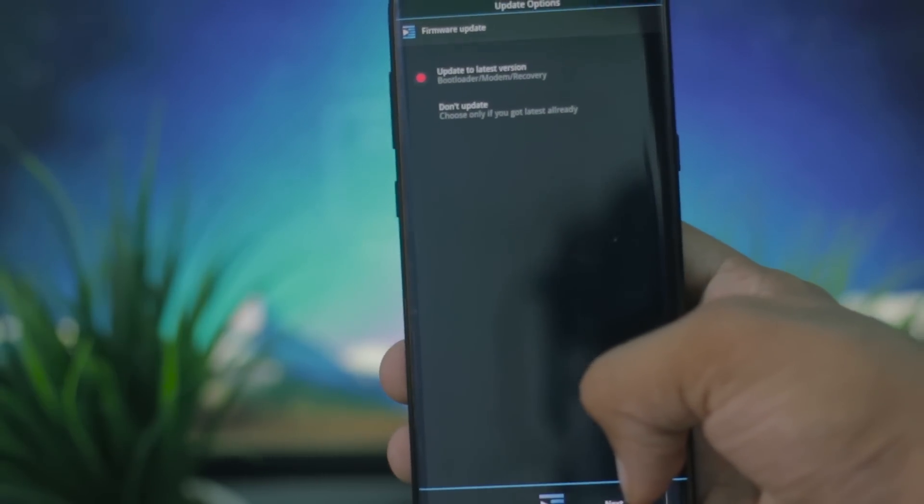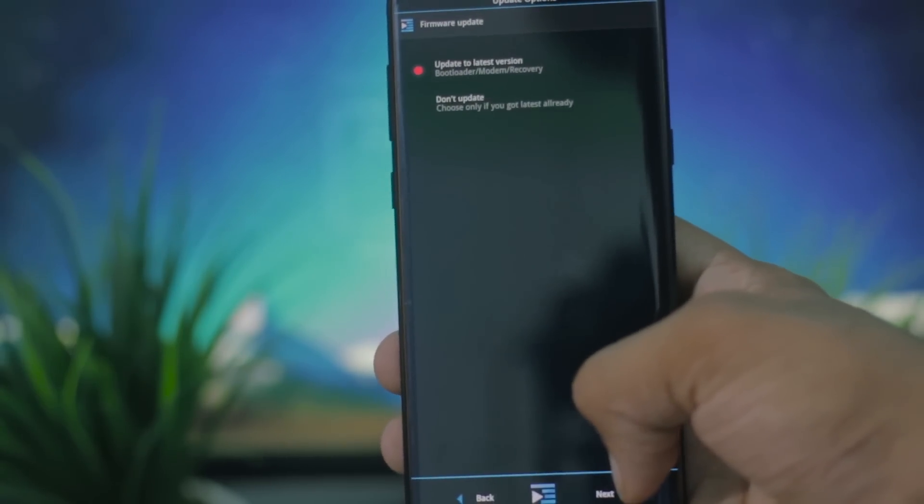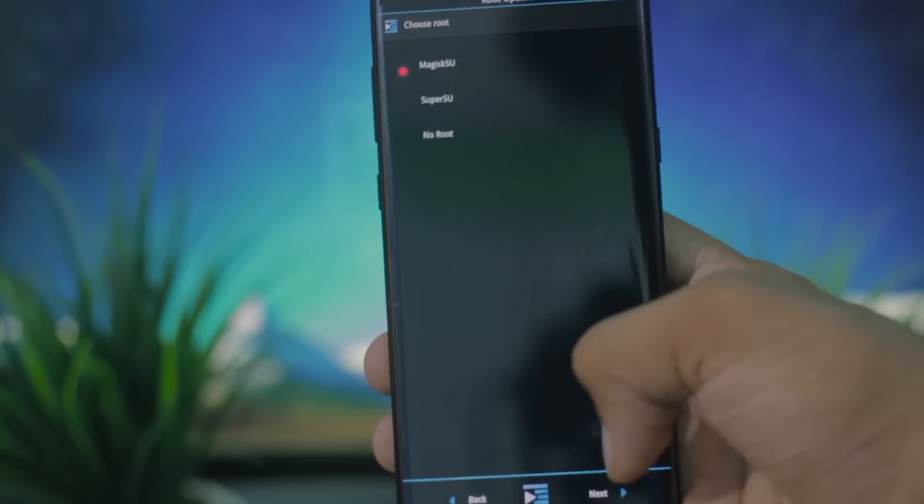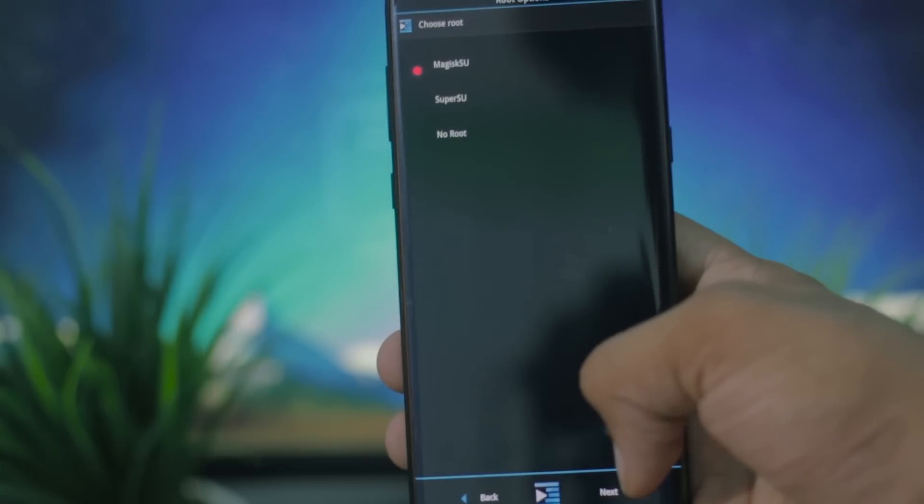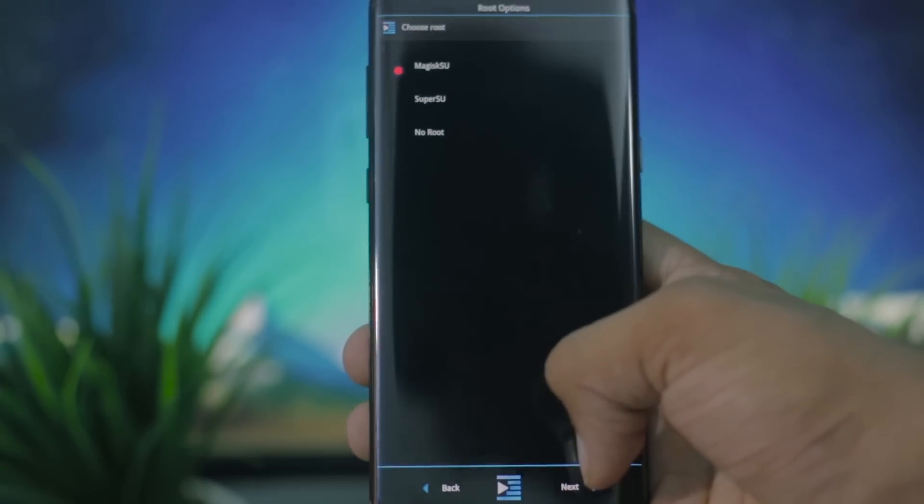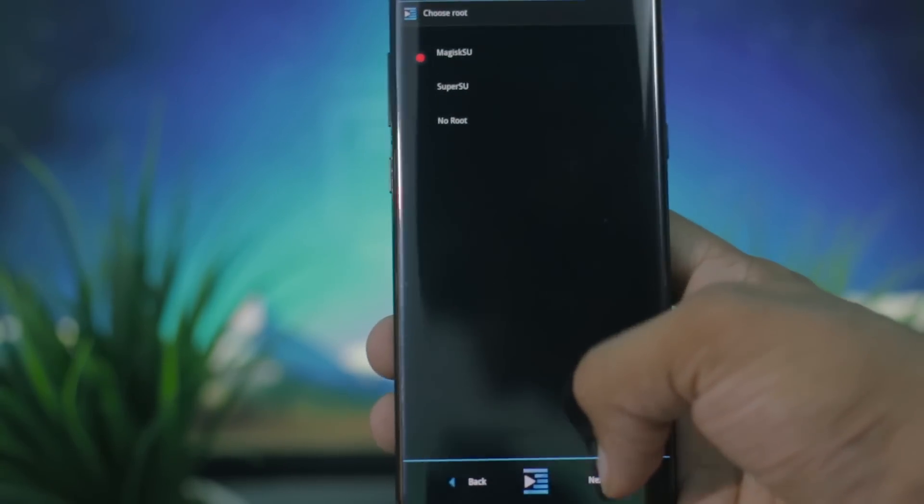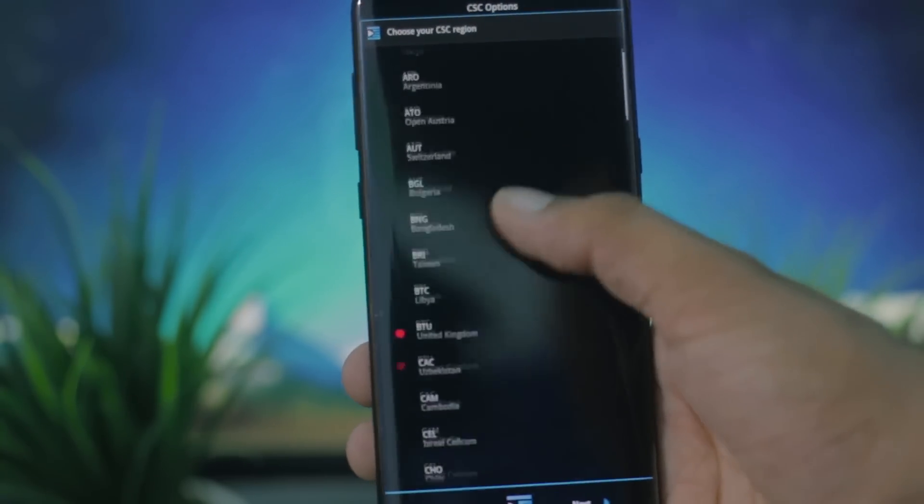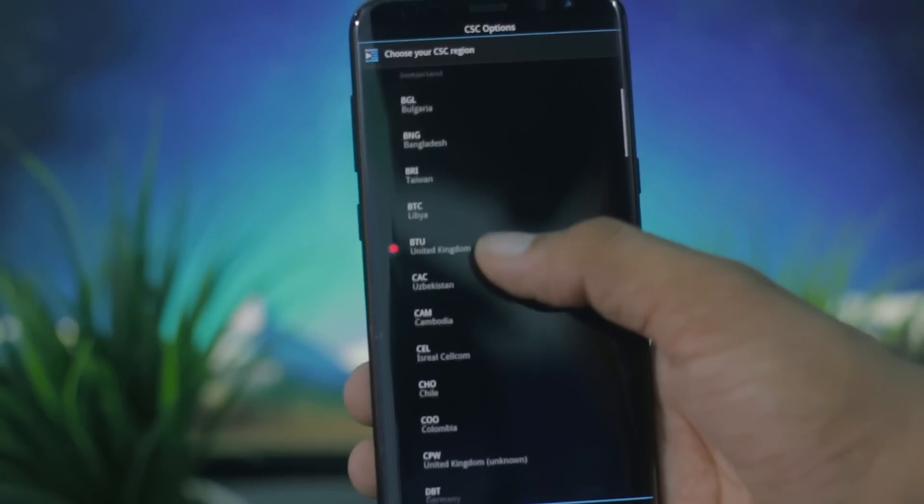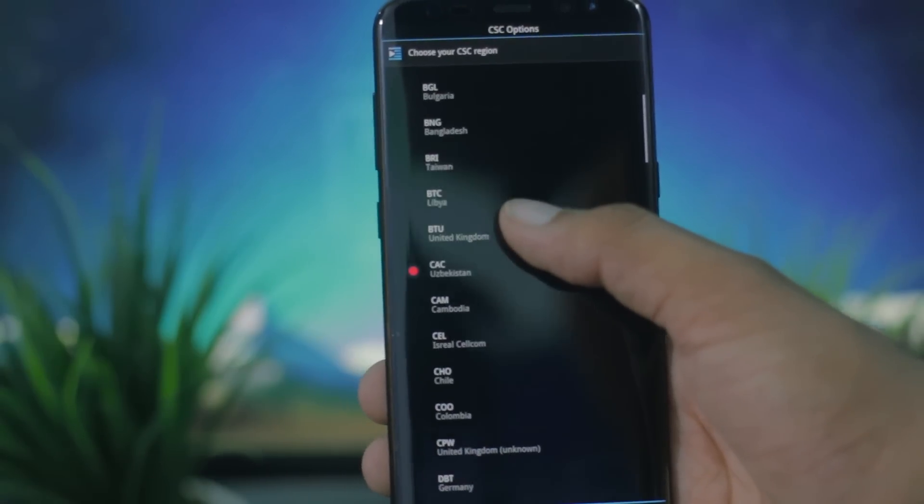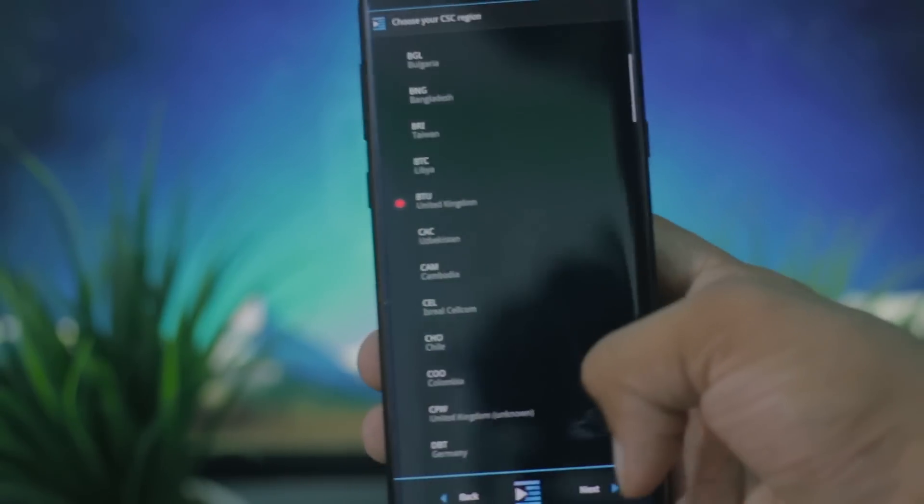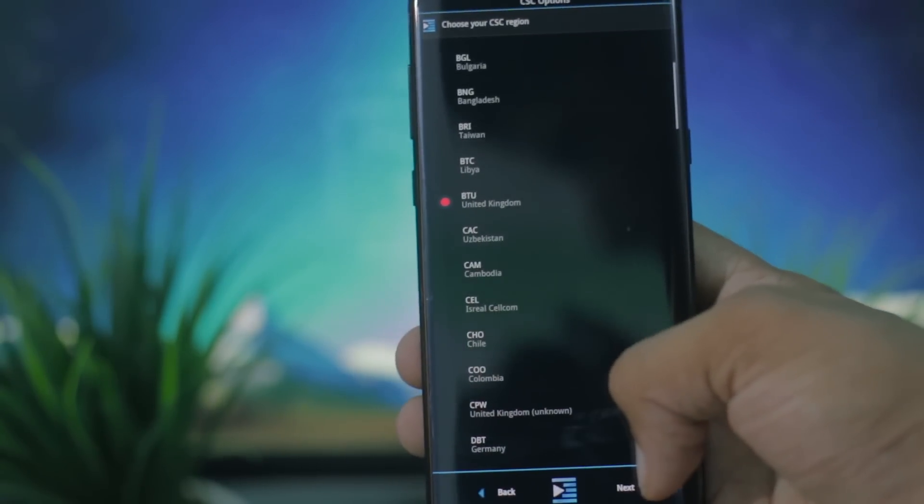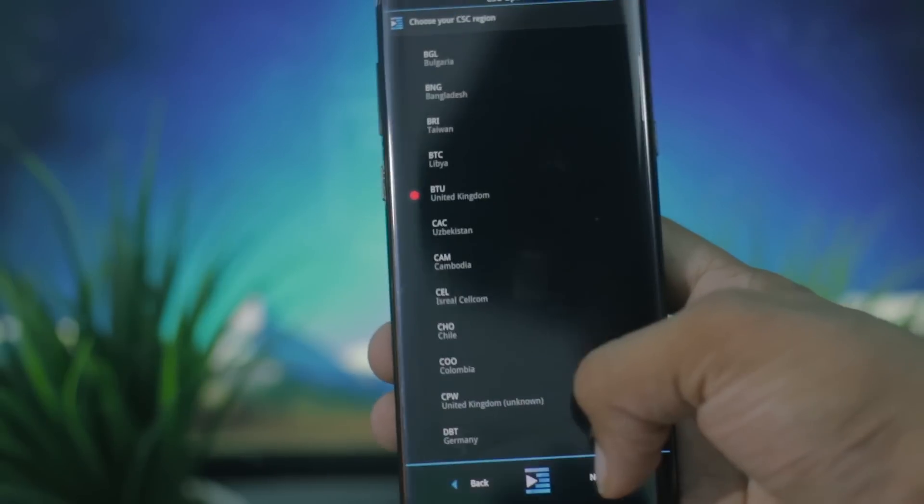Firmware update, yes obviously we want to update. Here it is all up to you, the SU and the CSC. CSC is like the region code. I'm going to choose United Kingdom because that does not have any sort of bloat to it.